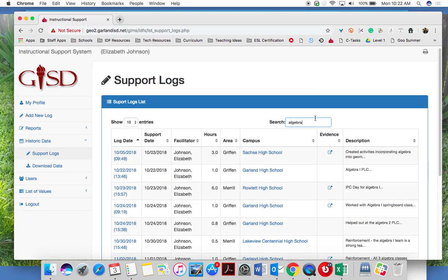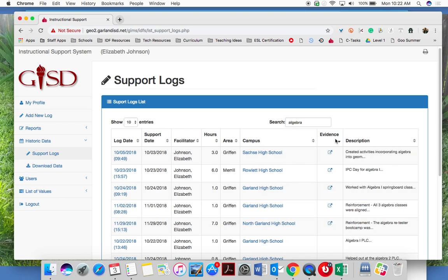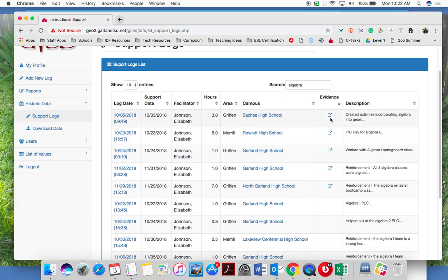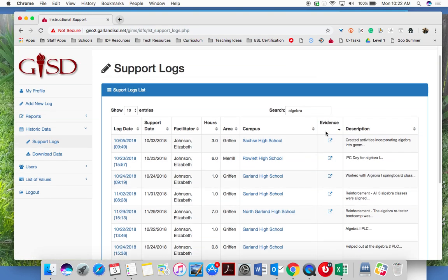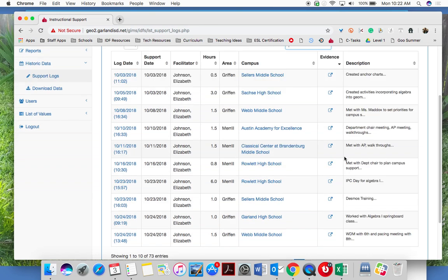If I wanted to find all of the logs where I've collected evidence, I can click on the evidence button once and then twice, and all of the ones where I've collected evidence are at the top. Right now I'm seeing the ones about algebra that I've collected evidence for, and there's all of the logs for which I've collected some evidence.